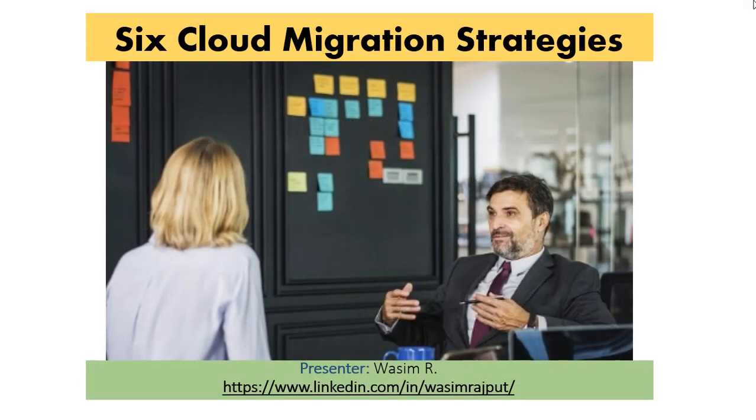Hi, this is Wasim. Welcome to my channel where today I will discuss six strategies to migrate one's applications and systems to the cloud.